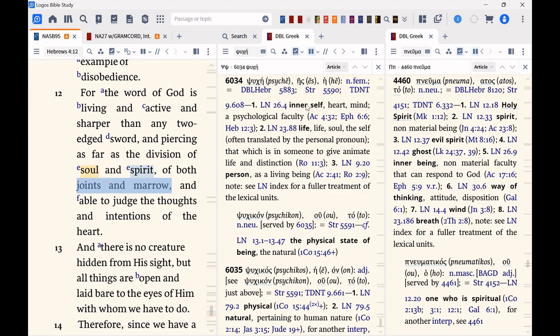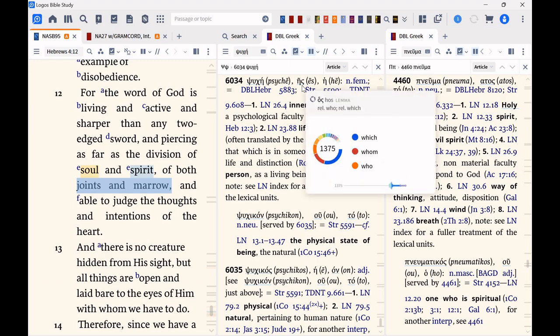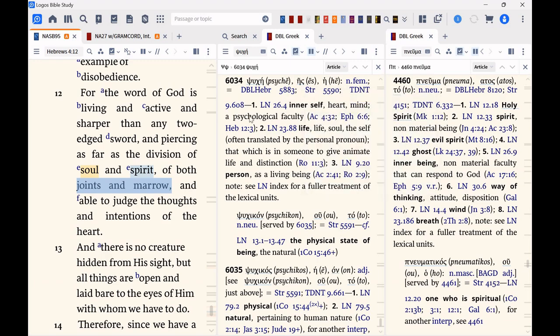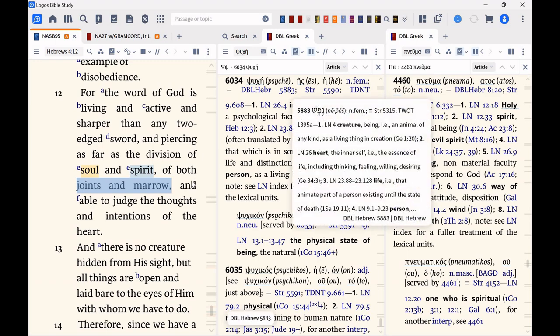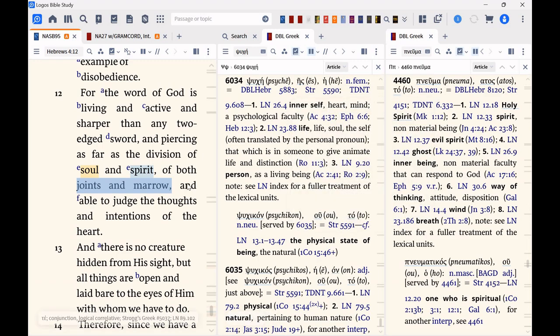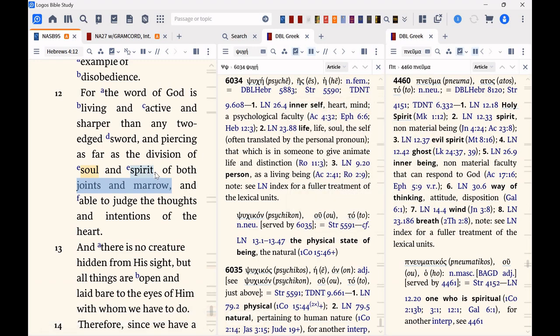Now, the word for soul is psuche, where we get our word psychology—technically psychology is to study the soul, but tell that to most secular psychiatrists, that would be interesting. Spirit is the word pneuma, where we get air, it's spirit like the air, God breathes into us, and we get words like pneumatic from.